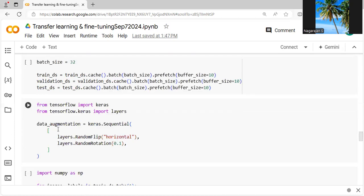We are applying data augmentation. Data augmentation is a technique where we combine with Keras sequential. It is helpful to augment the images, which means from the sample we can create a number of more training images. If you want, we can make it horizontal or vertical augmentation.